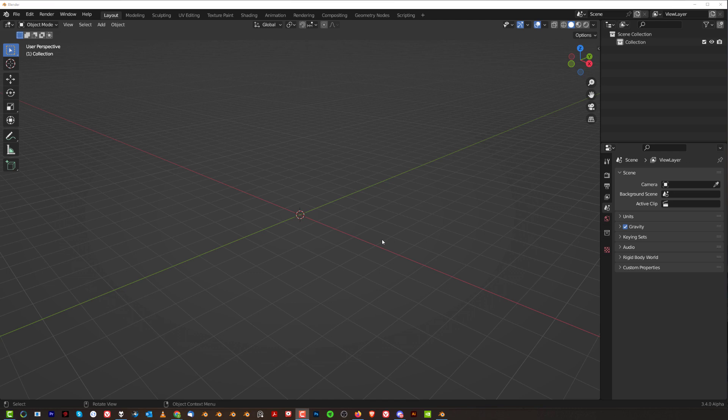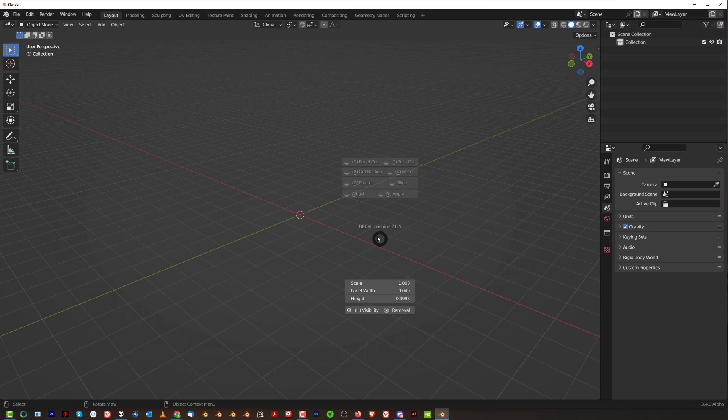Alright, so you got the Decal Machine, you're excited, you plug it into your Blender, you launch it and you press D and nothing happens. And the reason for that is because Decal Machine comes with libraries that are actually outdated.